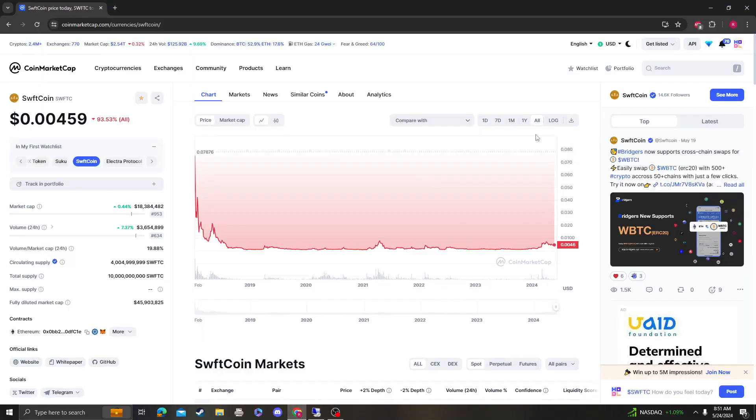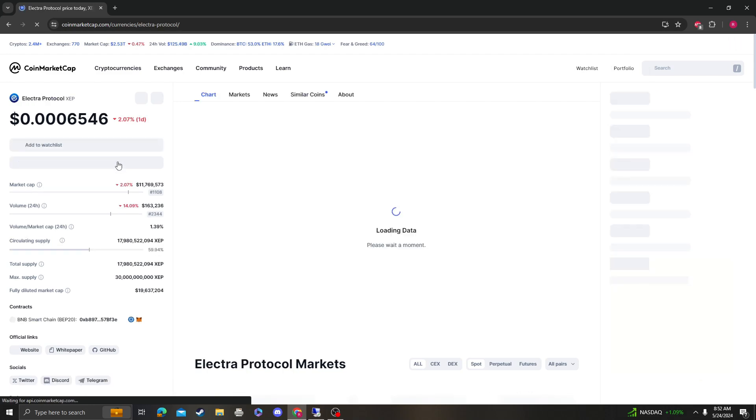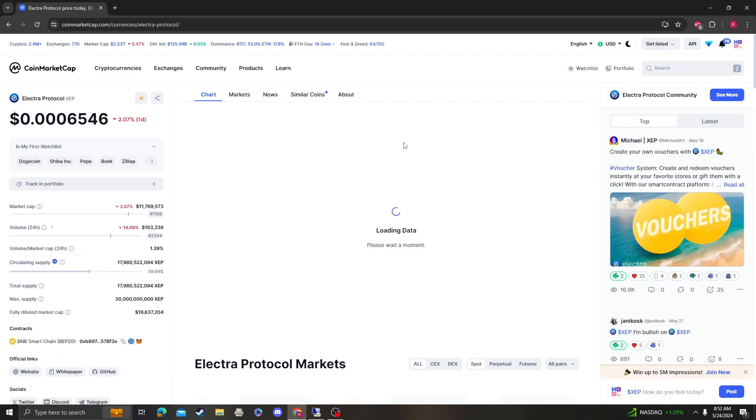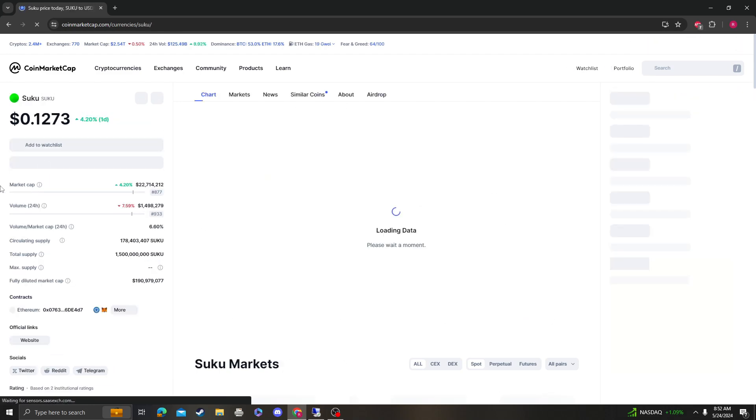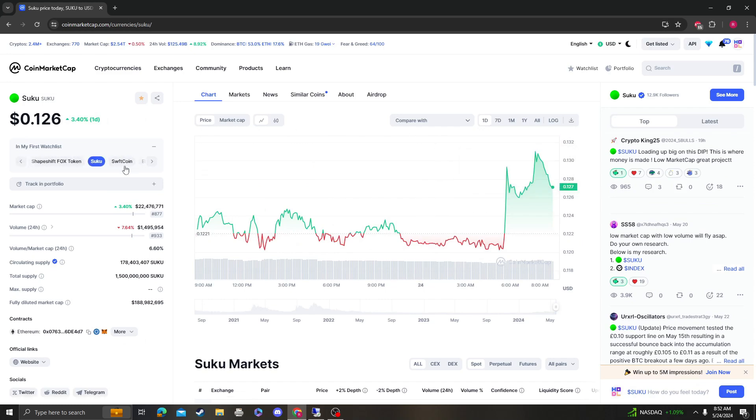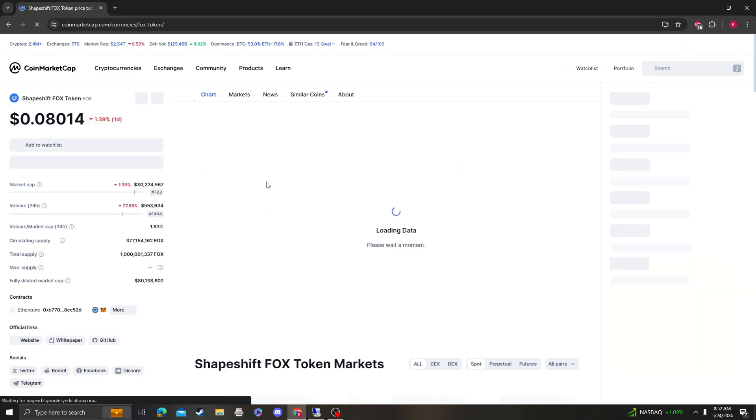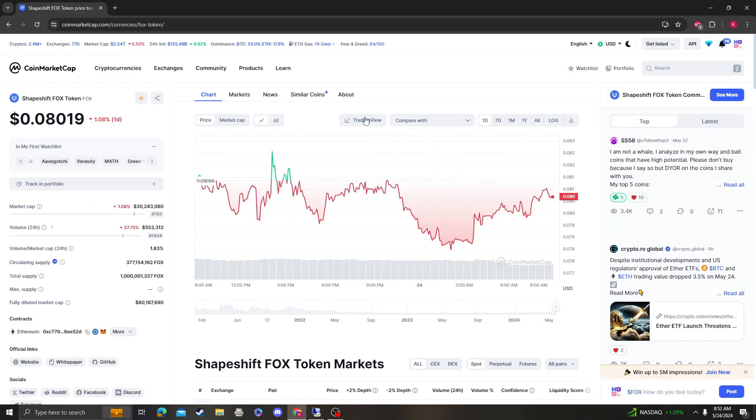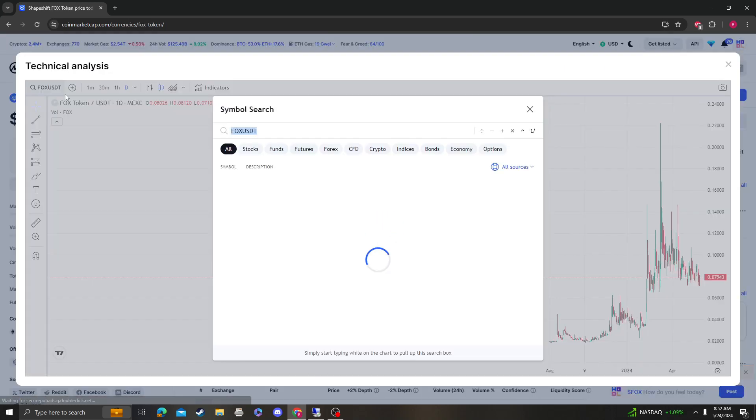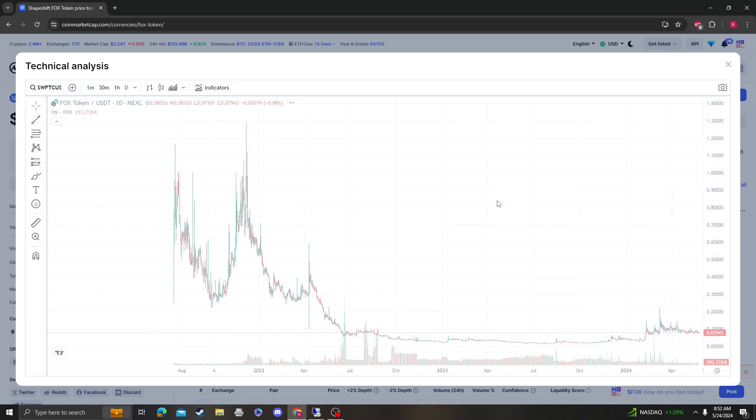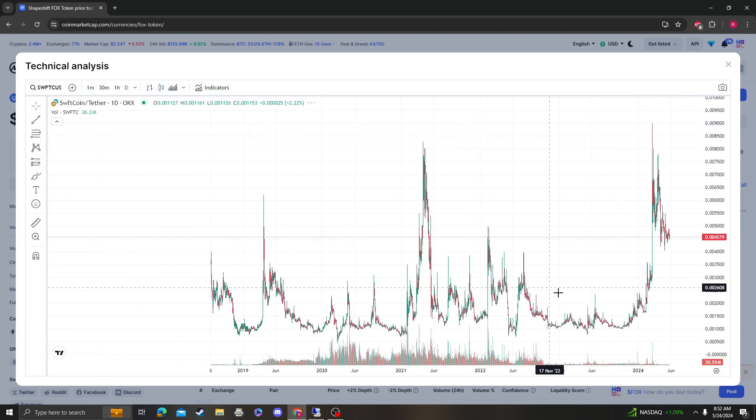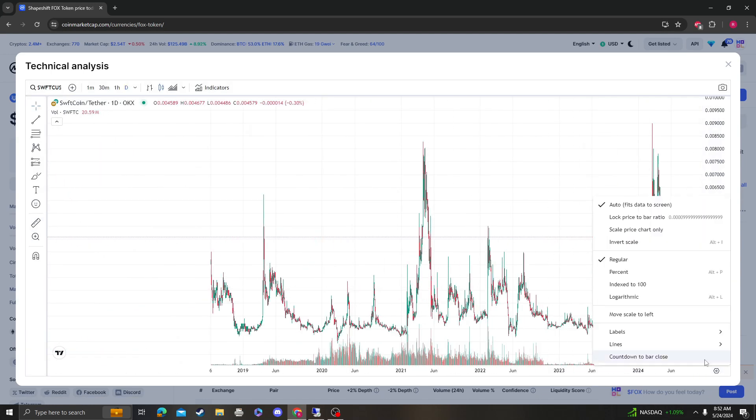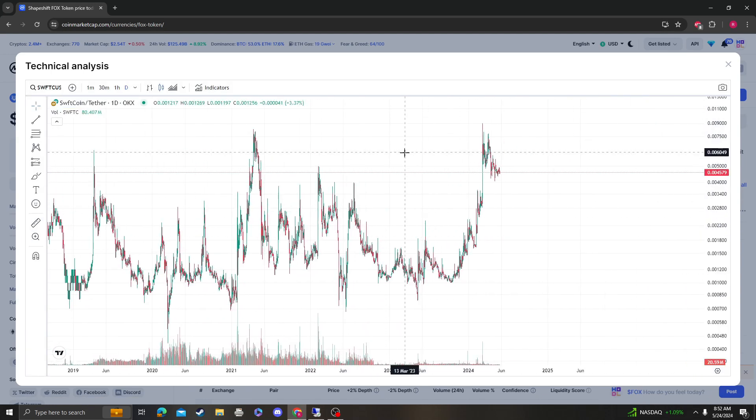Hey guys, it's Cryptomeo Analysis coming at you with an update video on SwiftCoin. So let's get right into it. Okay, so I think this was the chart I looked at before.